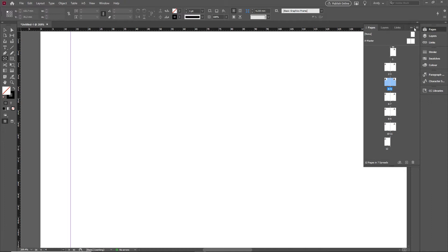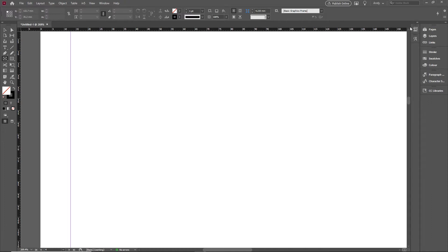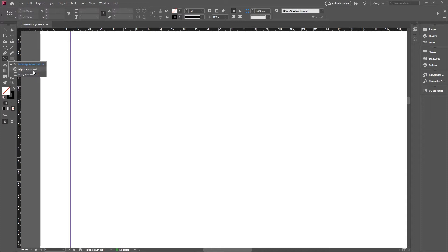So today I just wanted to show you a little tool which is among the frame tools, which you may not be aware of, in particular some of the shortcuts on it. With the rectangle frame tool, if I click and hold down, you'll see there's also an ellipse and the polygon frame tool.